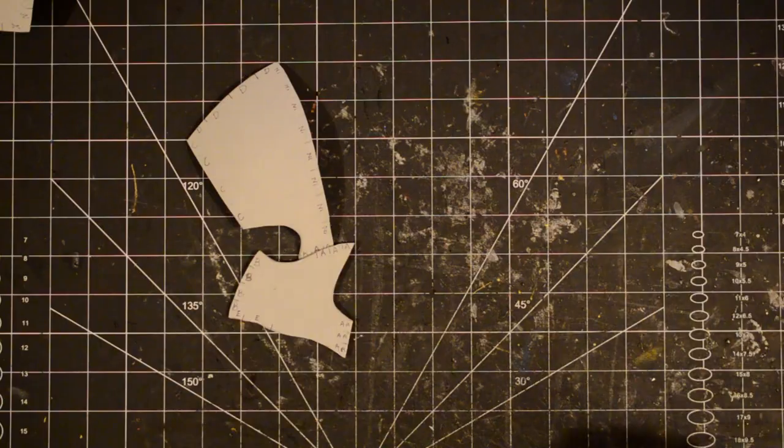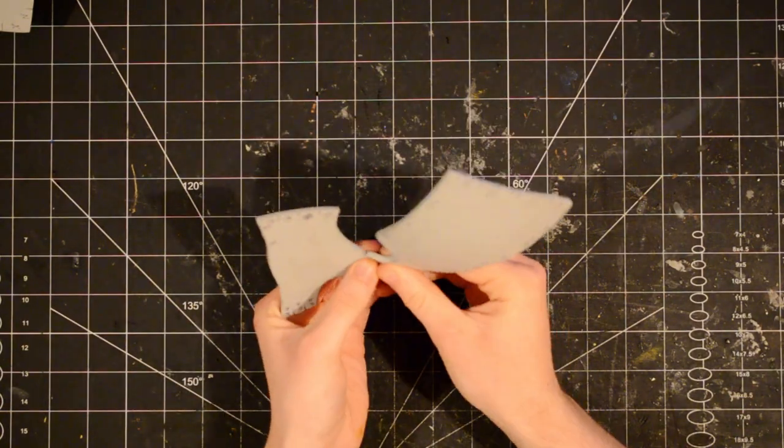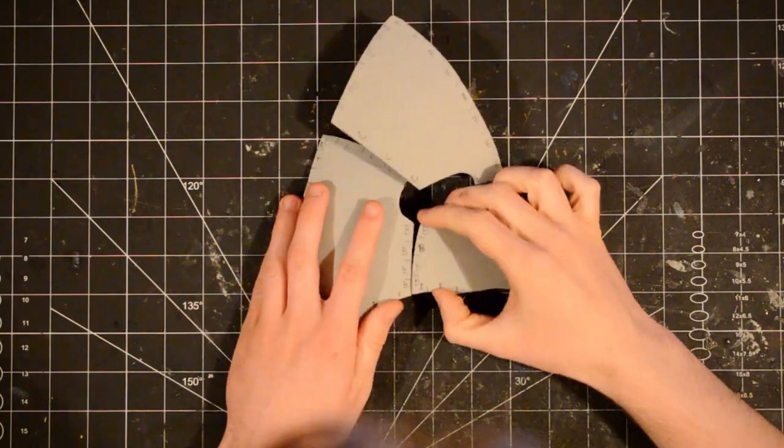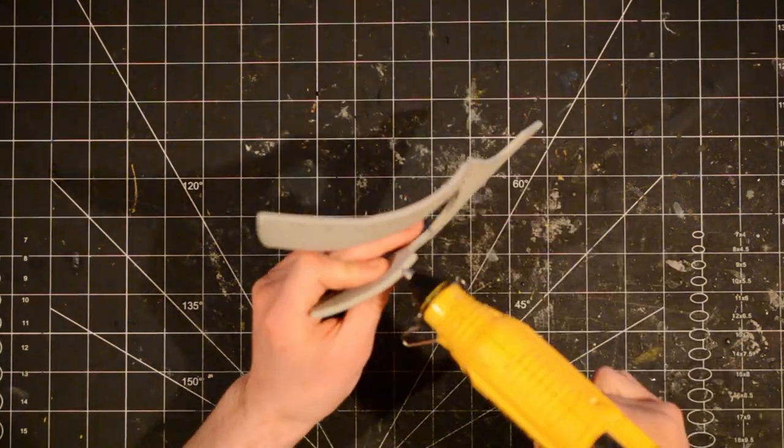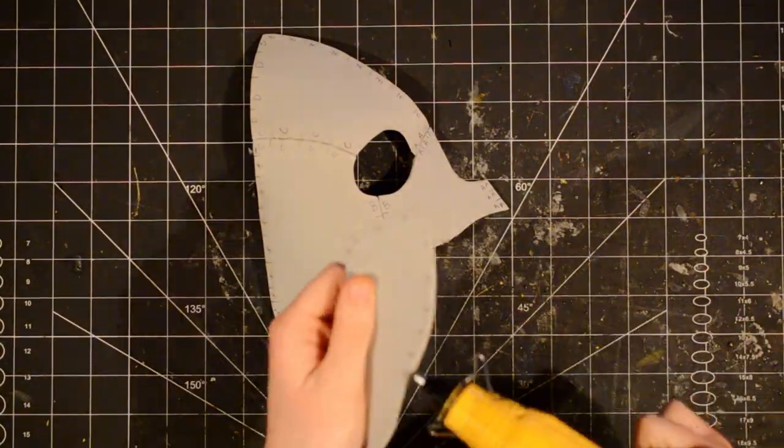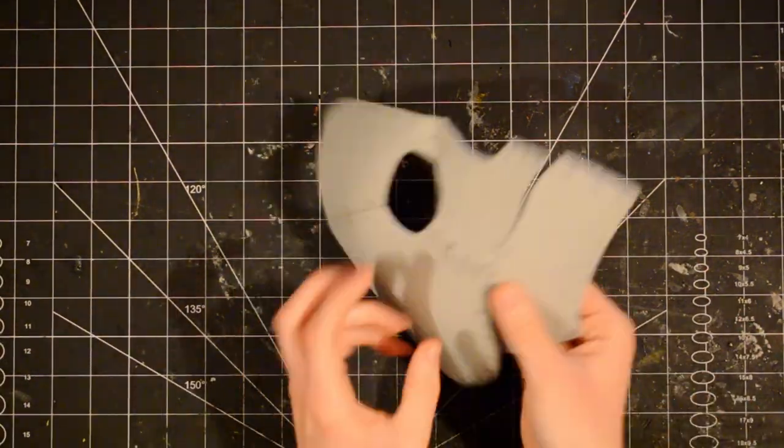Then, starting at the face, I glued all the pieces together. I used hot glue, but that wasn't really the best choice. I should have used contact cement.